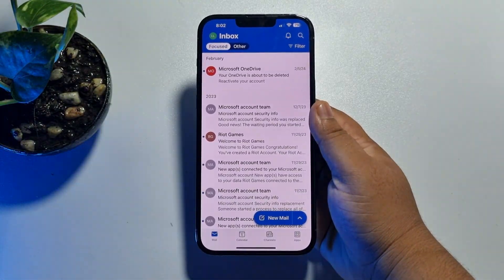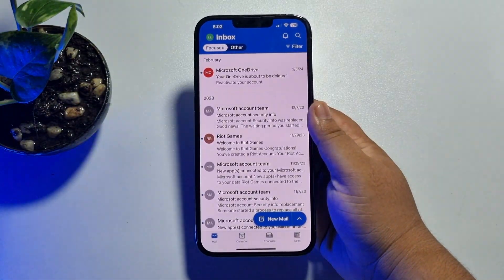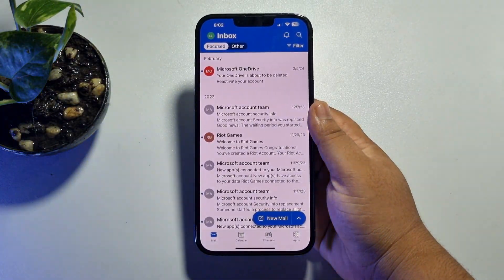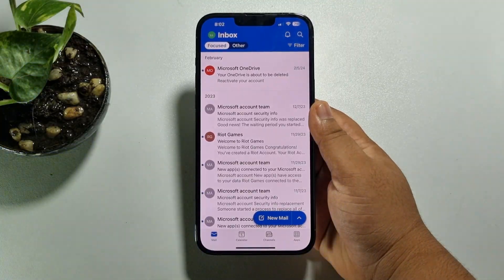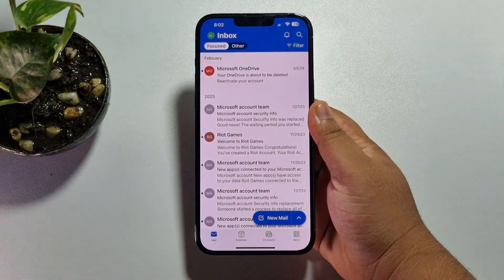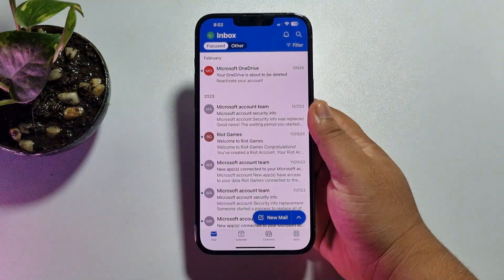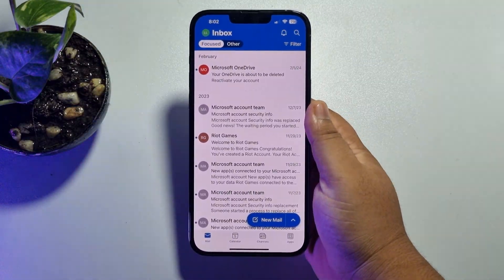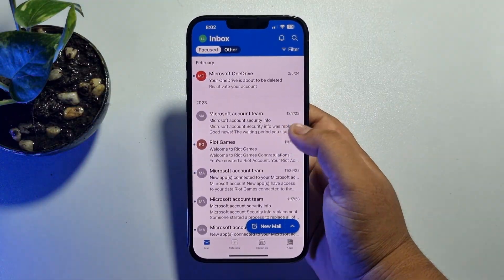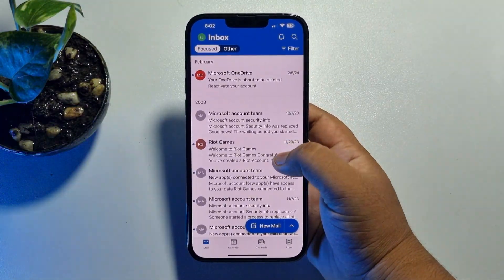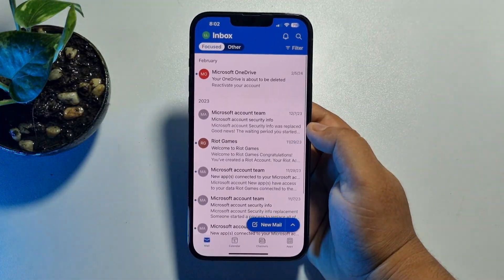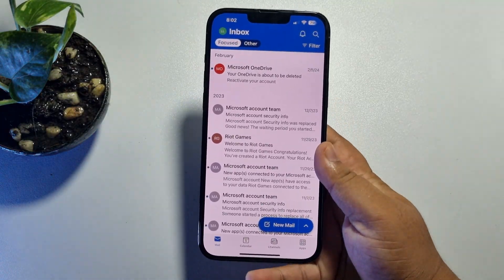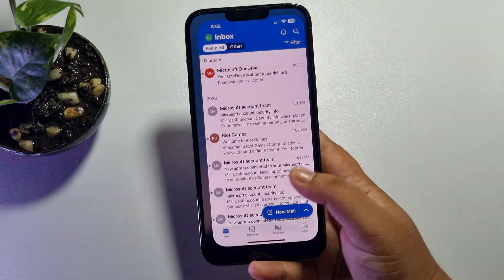In this video I will show you how to find your Outlook email password on iPhone. I will show you two different ways to find your Outlook account email address password.